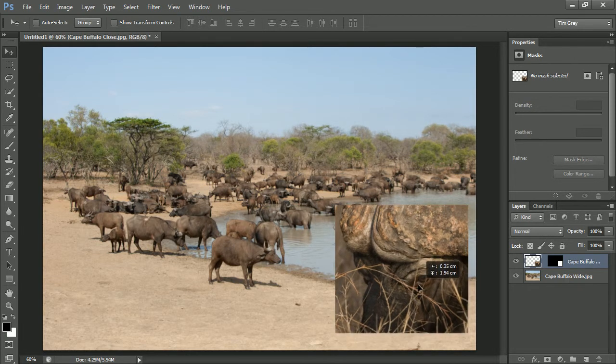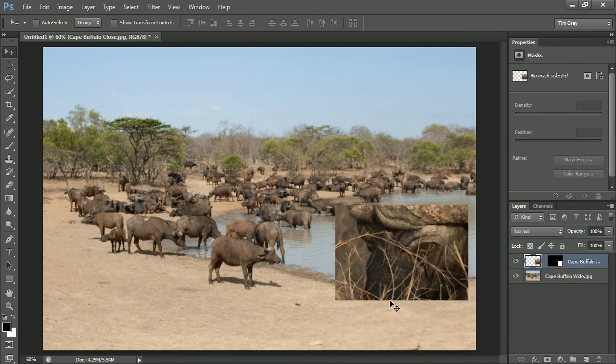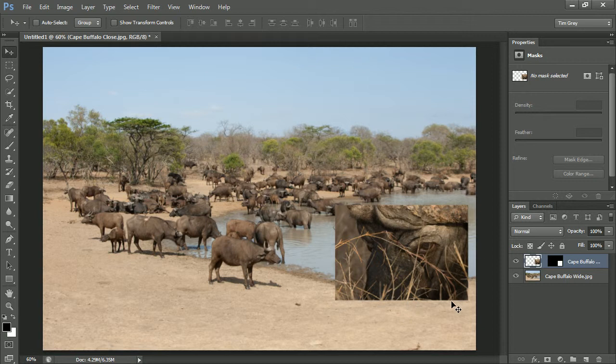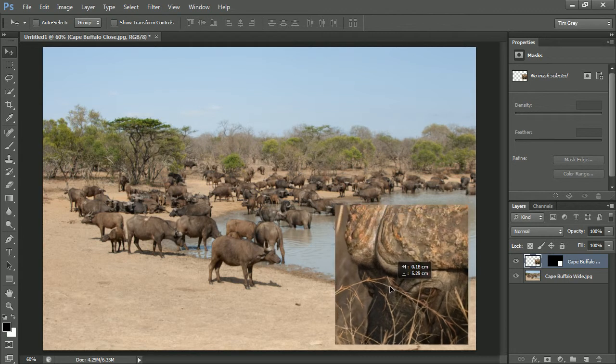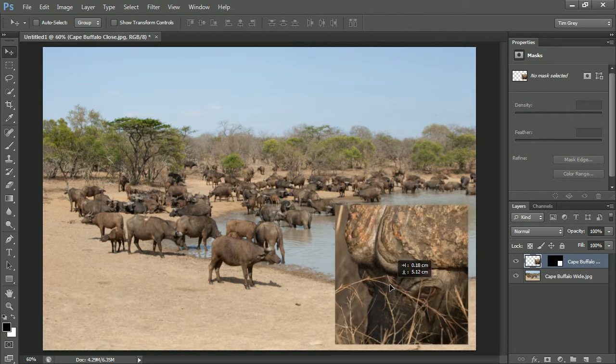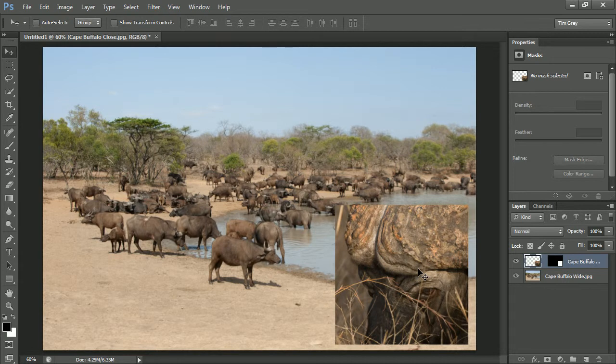I do need to be careful that I don't drag it too far so that I'm showing the edge of the original photo. Not that it's necessarily a problem to see that edge, but it means that I'm no longer filling the shape the way I intended. So I'll fine tune the positioning here. That looks to be pretty good.